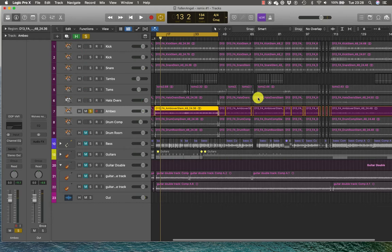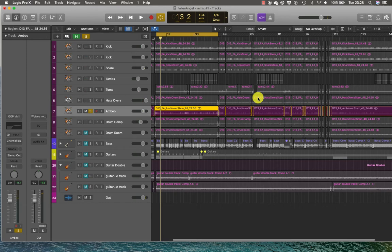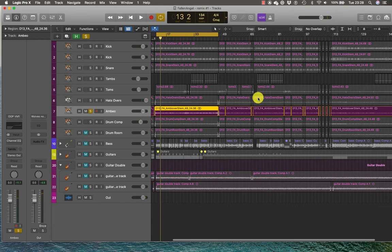Whereas other engineers use overheads to capture the whole of the kit in the room. So the overheads are used to pick up the kit as one instrument and also to pick up some of the reflections from within the room to make that kit sound like it's in a room.